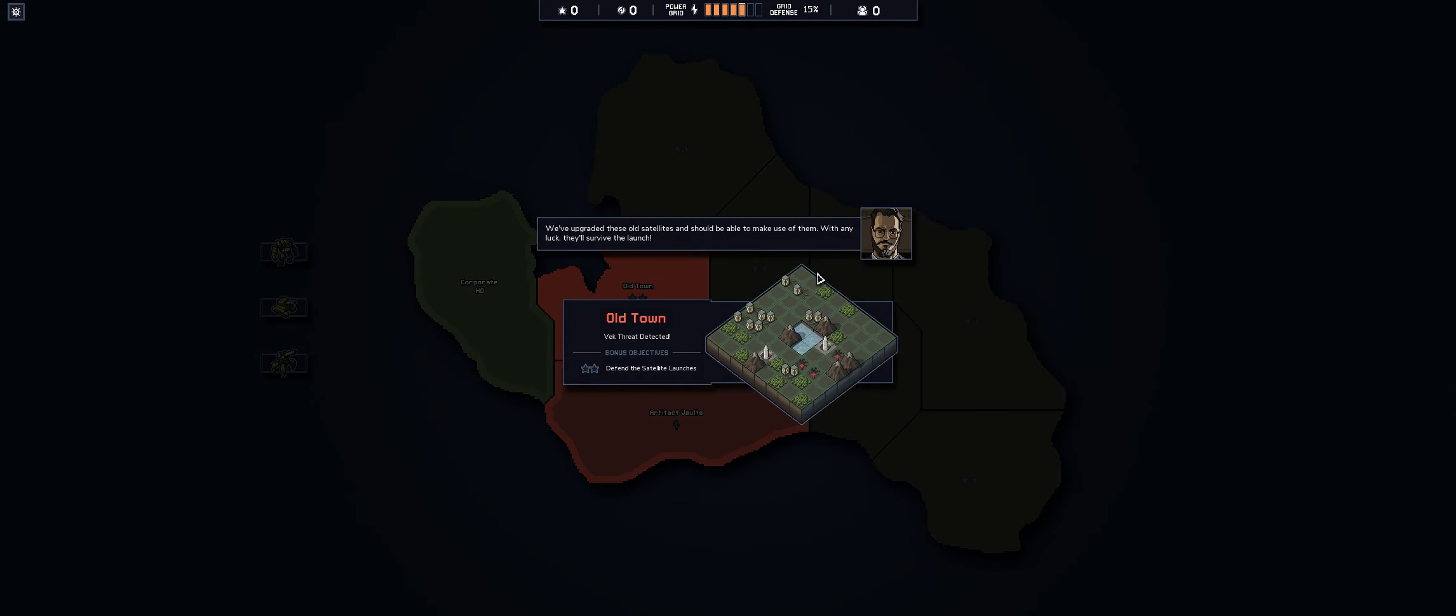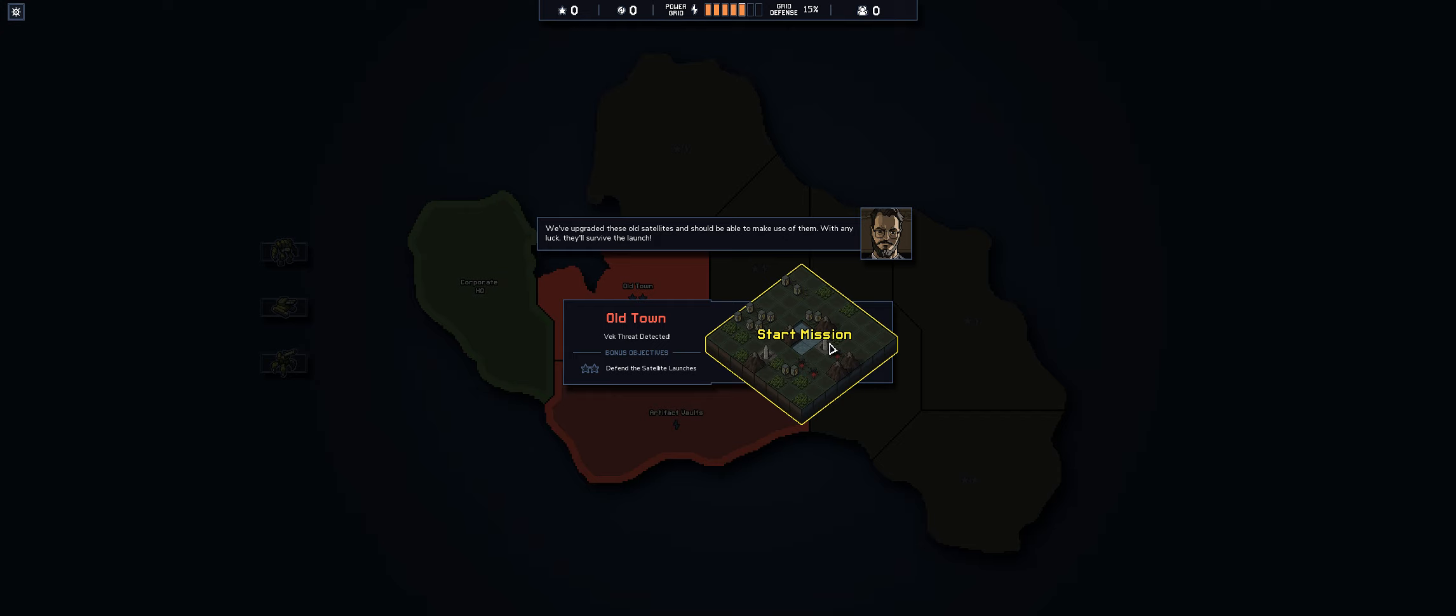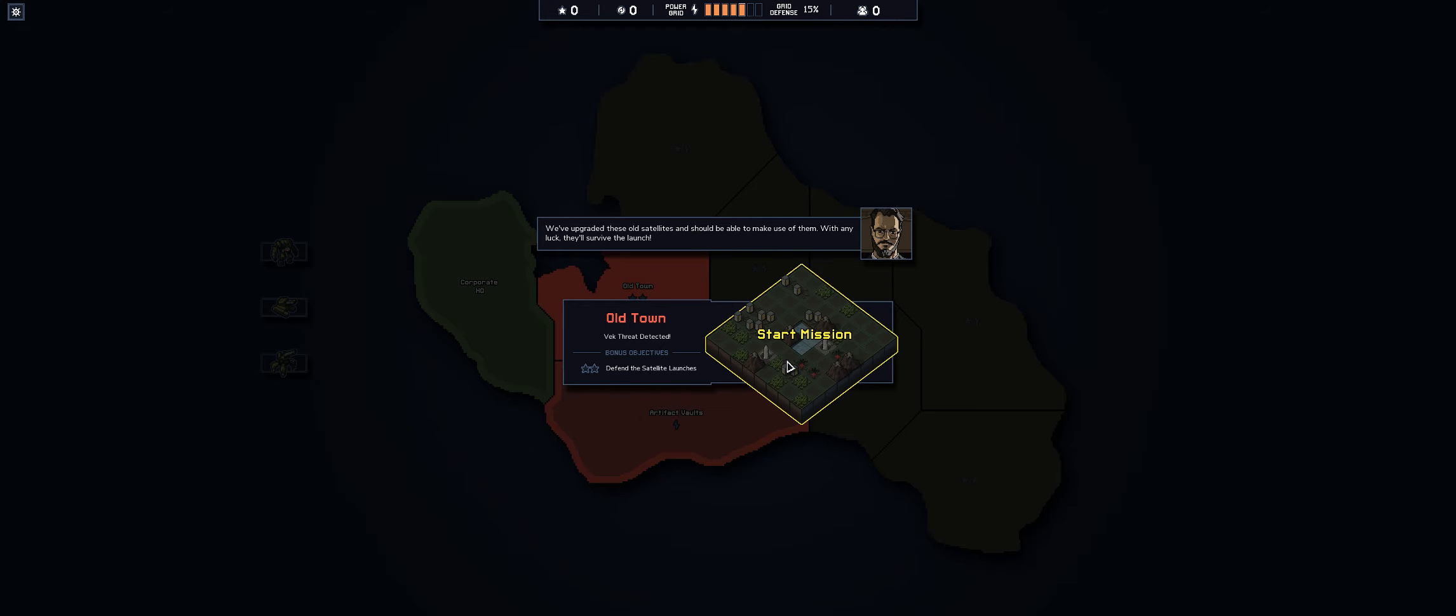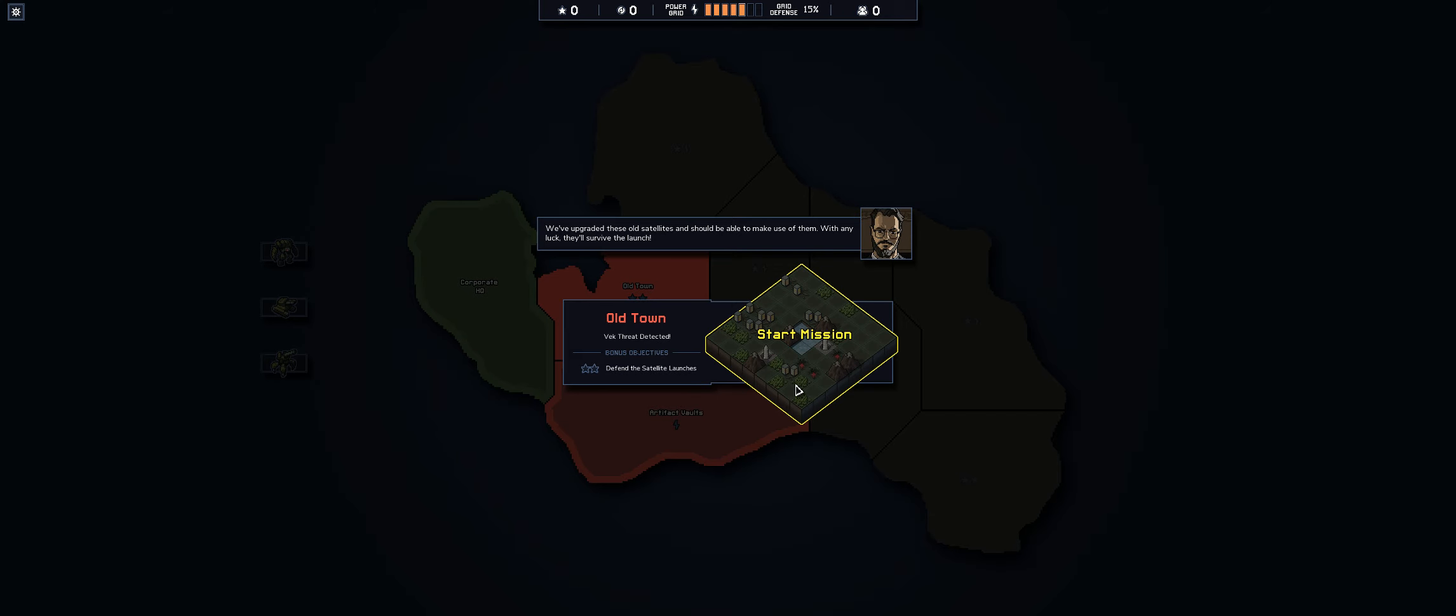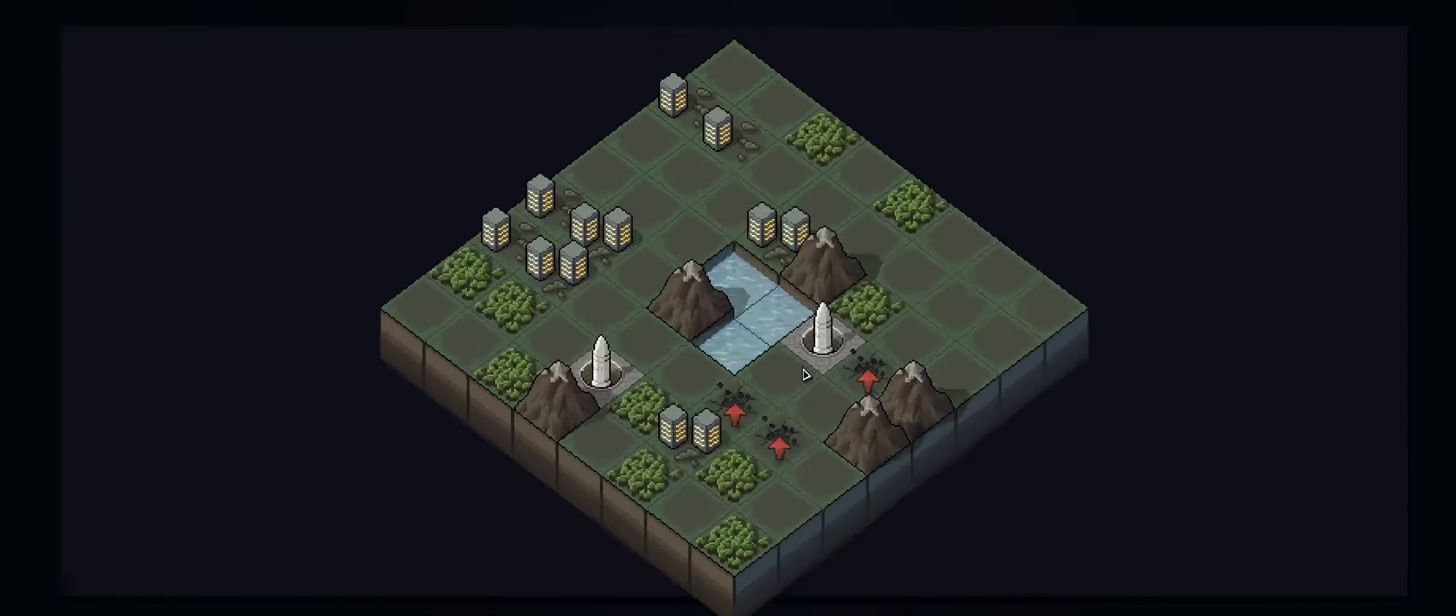So you get a little preview of what this is gonna look like. There's two missile silos here, I guess satellite launches, and my bonus objective which I'll be very well rewarded for is to defend them. I think we can do it, let's give it a go.